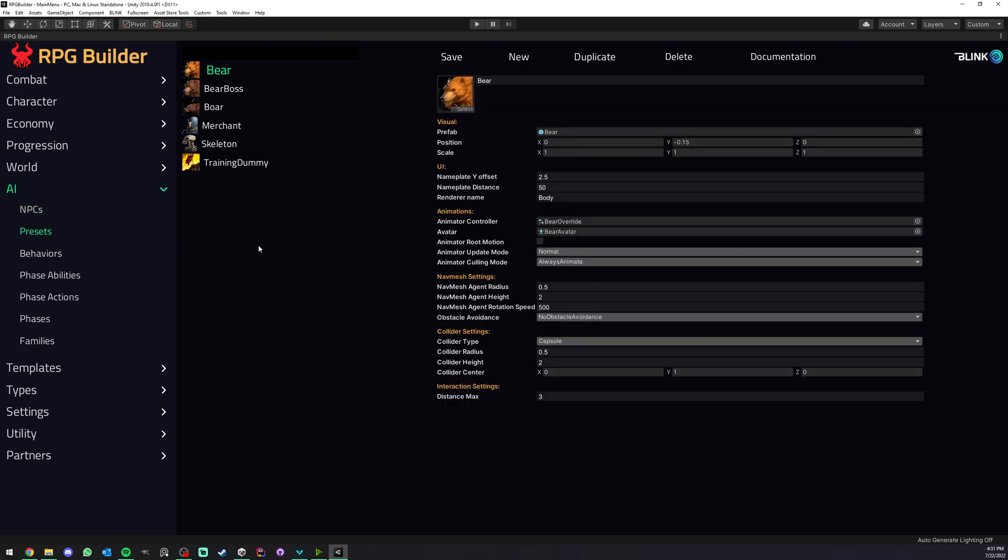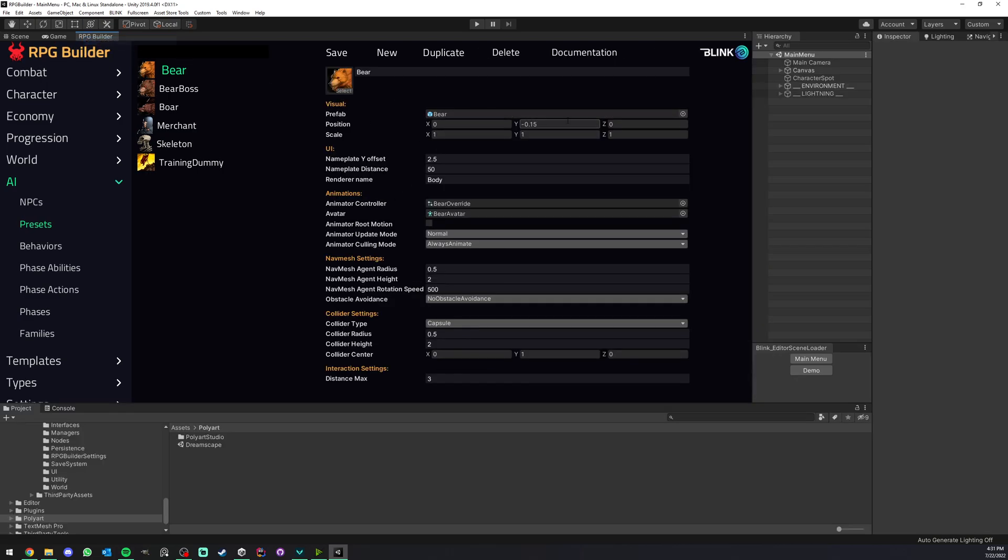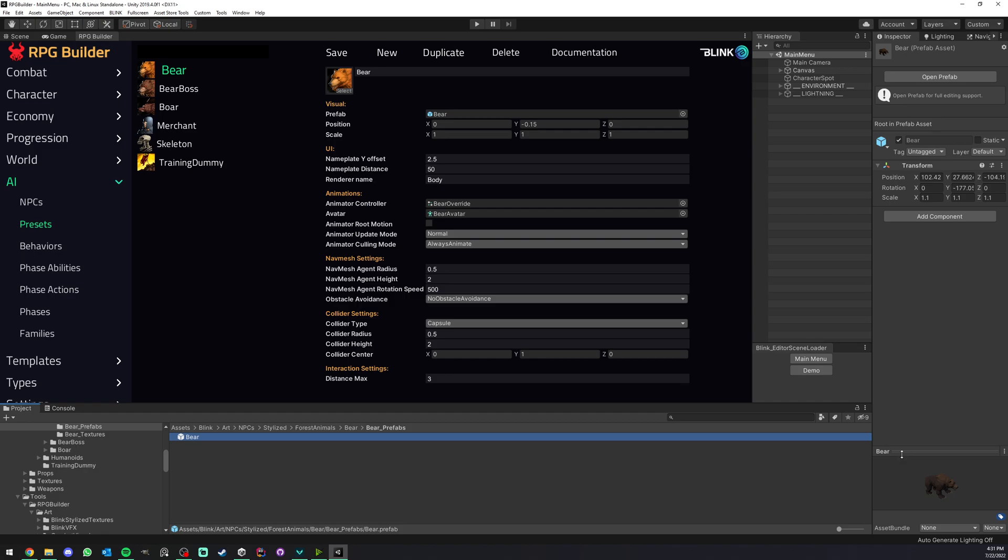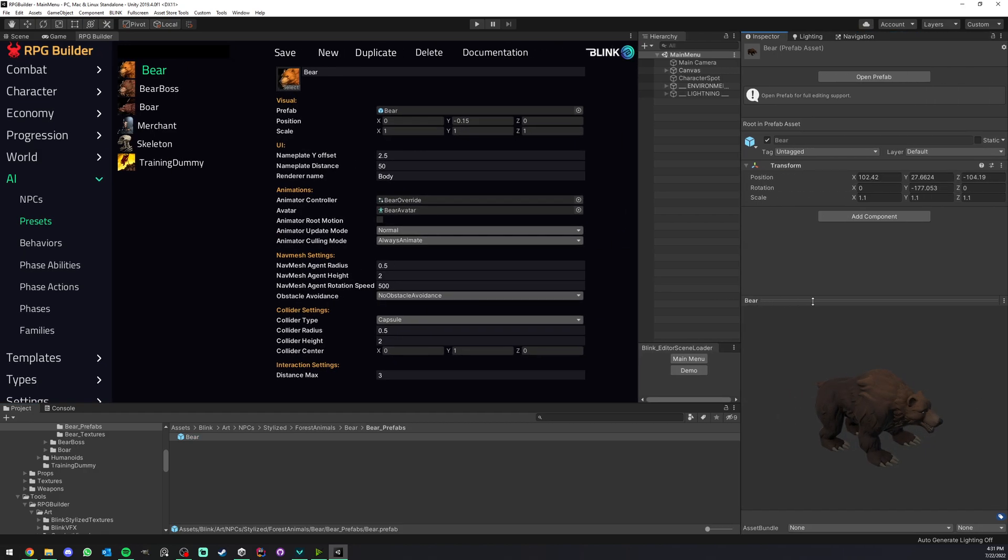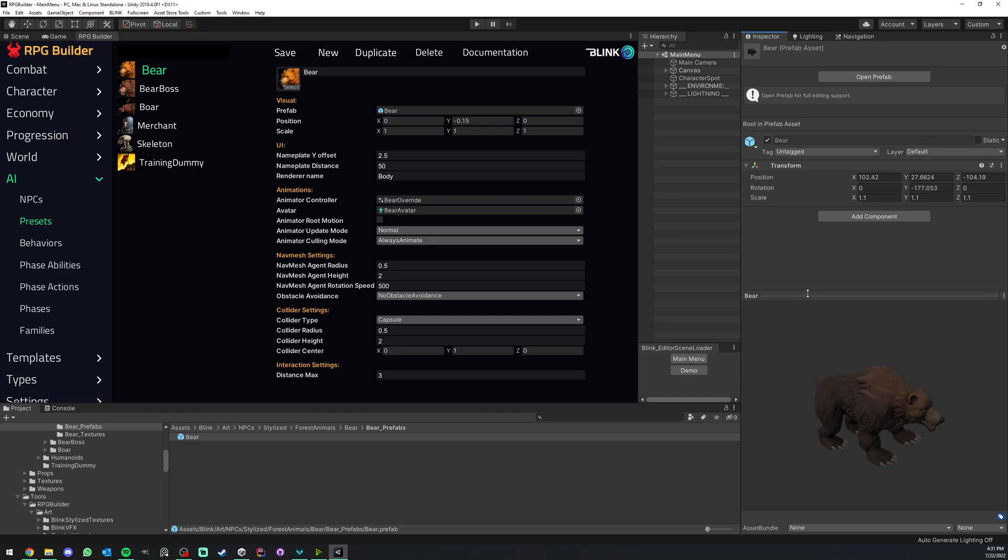Let's go through the details and options that we have here. First we have everything that's related to the visual. The first field as you can see is simply a bear prefab, that's our model. You can see that it has no other component on it, we have no animator, nothing. RPG Builder is taking care of all that, but here we have our bear model.